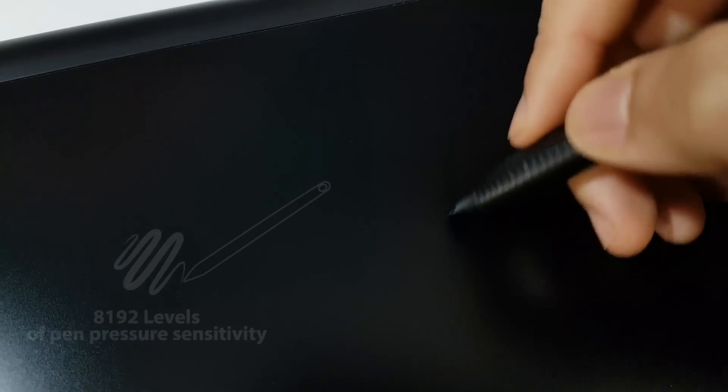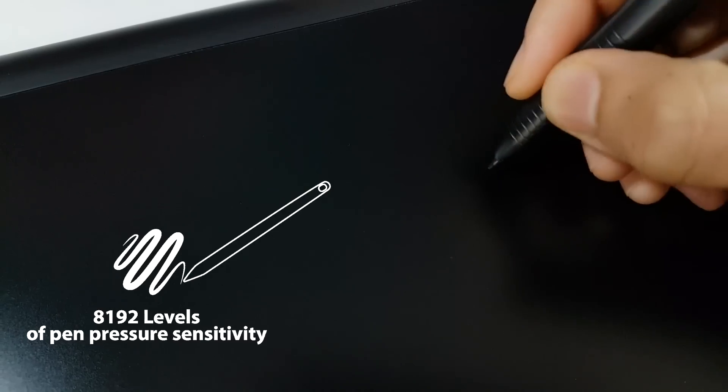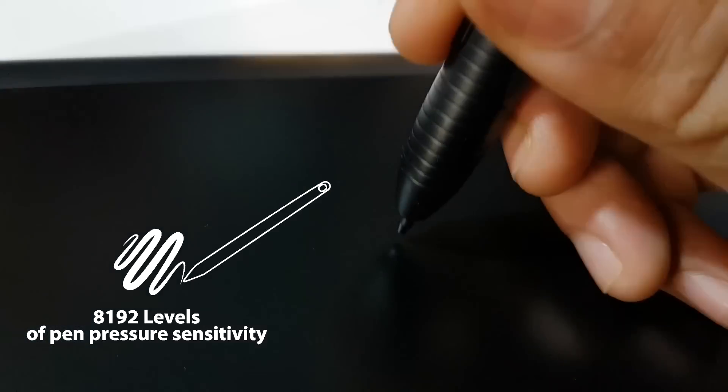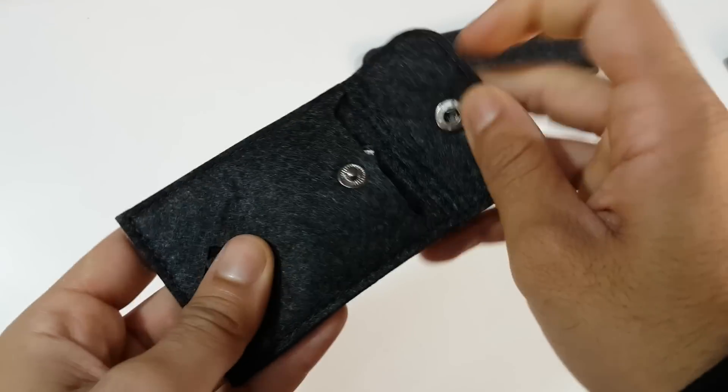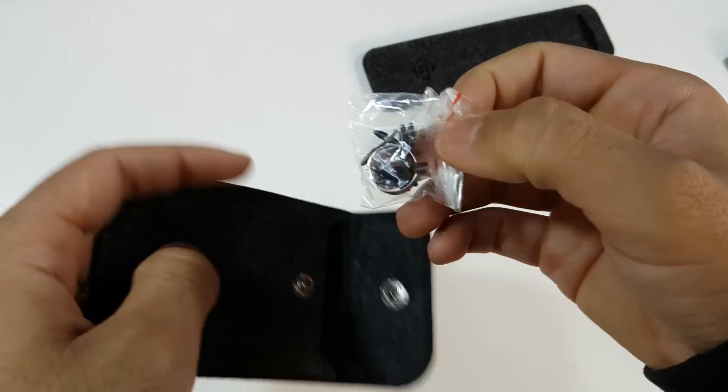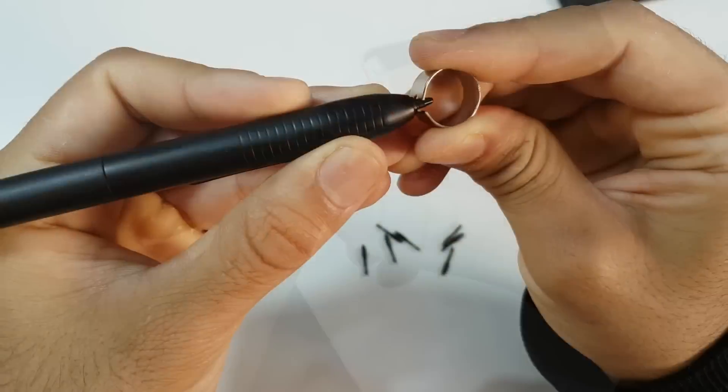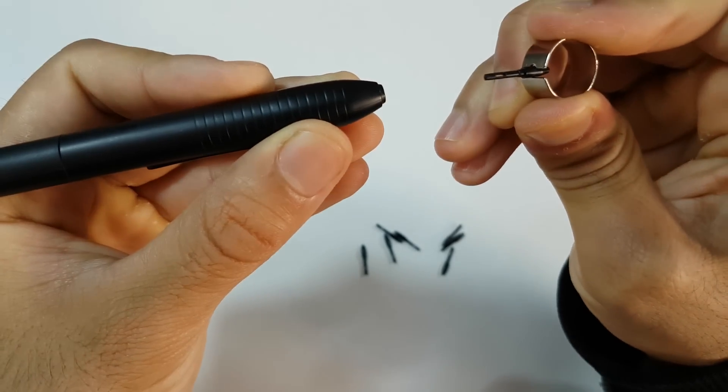The pen comes with 8000 levels of pressure sensitivity which you can adjust in the software. In this pouch there are 8 extra pen nibs. Whenever the pen nib is damaged you can replace it with the pen clip.